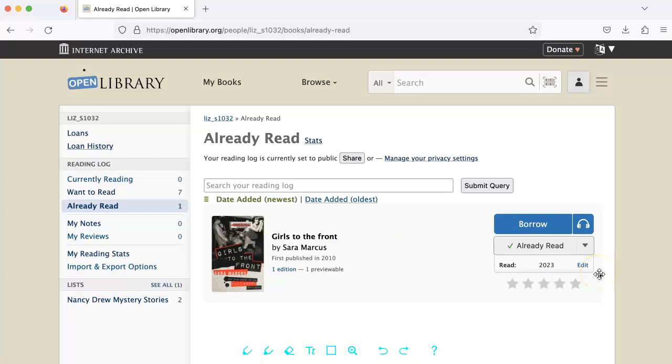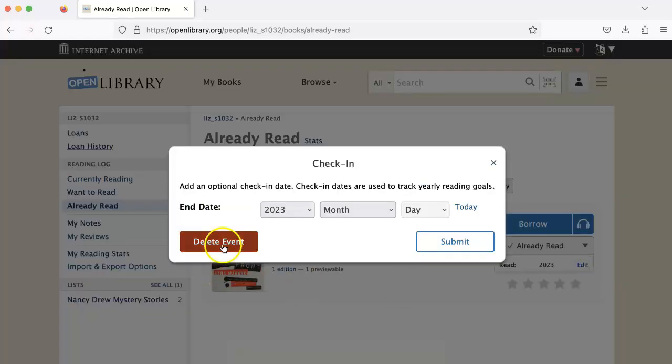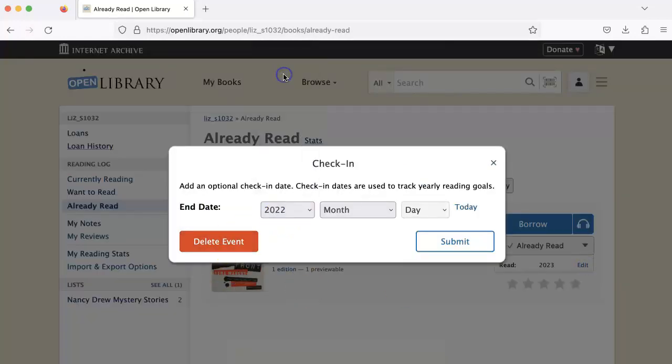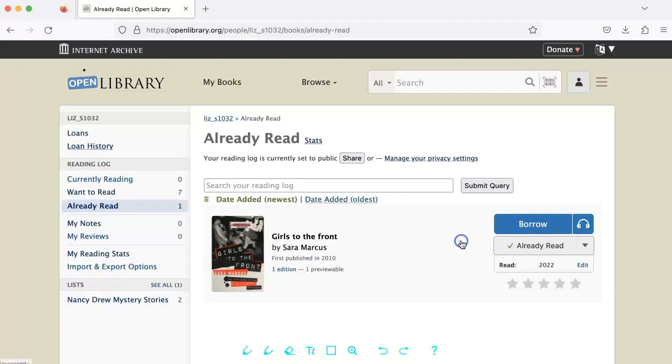Let's say you want to change or delete the date you read the book. Click Edit under Already Read, then either delete the event or change the date to your preferred date, and click Submit.